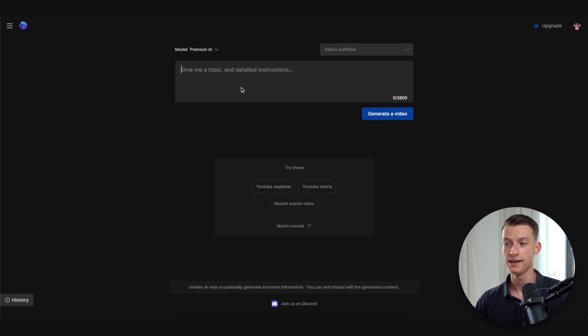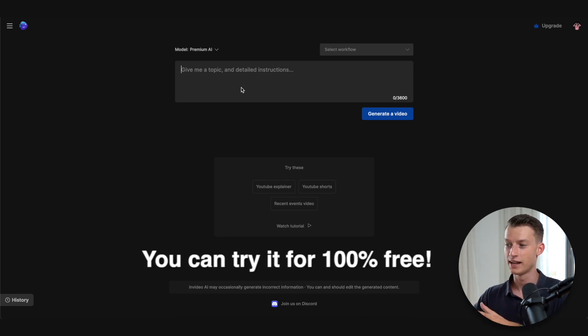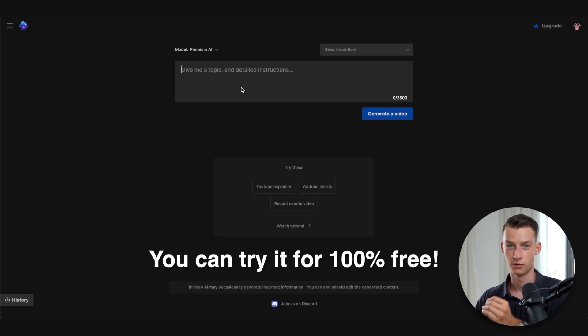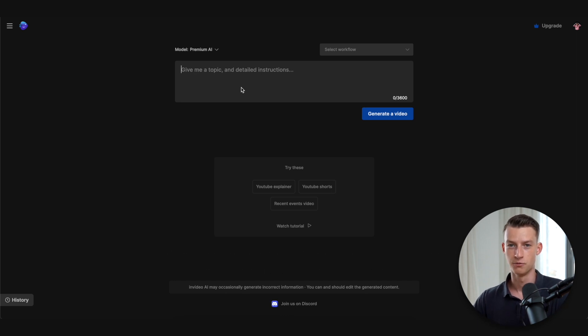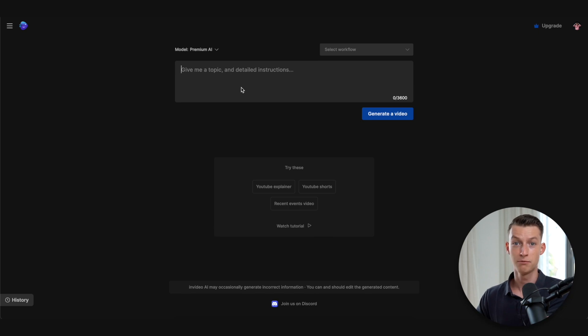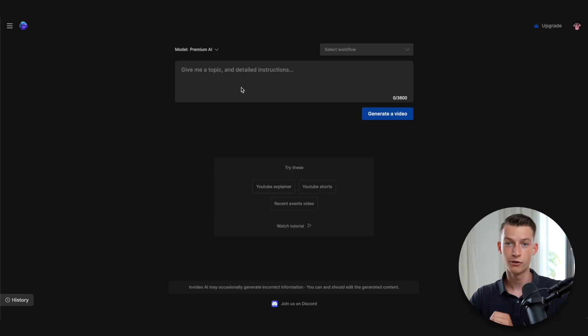By the way, if you guys are wondering, you can literally get started with this for completely free and try it out for yourself. The link is in the description below. They also have a very affordable paid plan which starts from around 20 bucks a month for those of you guys who are more serious.